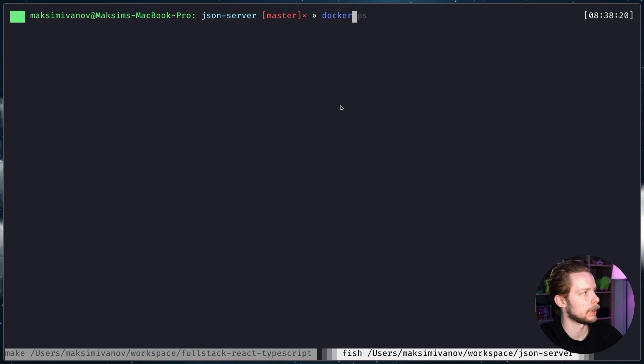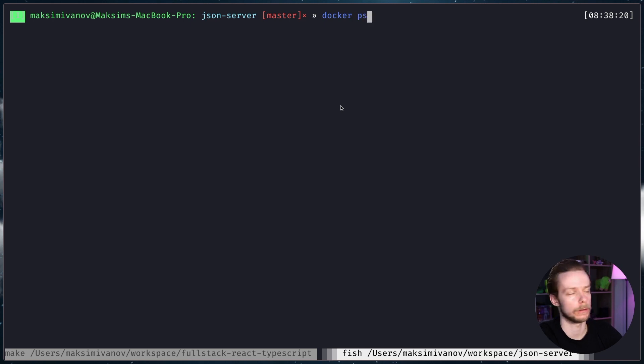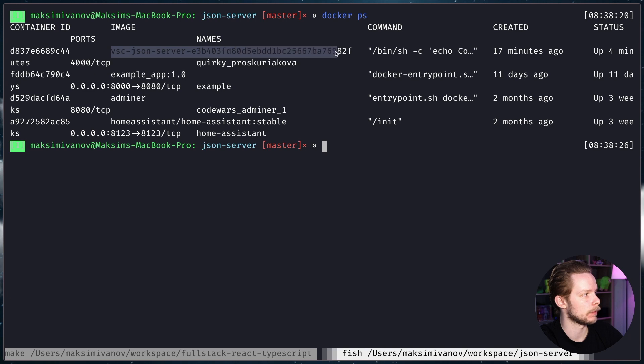If you run docker ps, this command shows all the running containers. You will also see your VS Code Docker container running there as well.